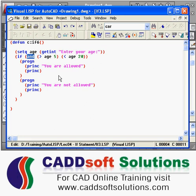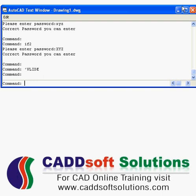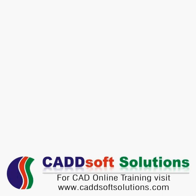So in this way you can use the IF statement. That's all in today's lecture. Thanks for joining.